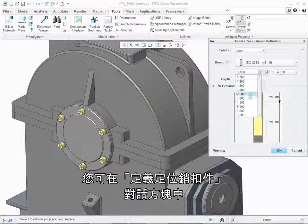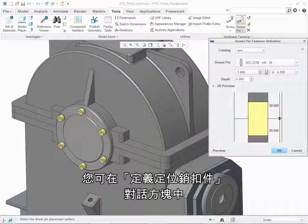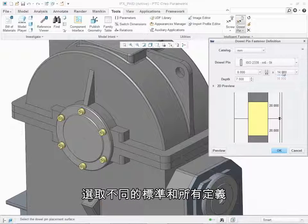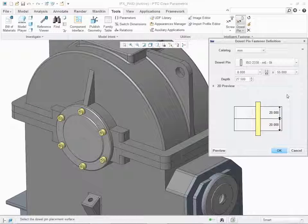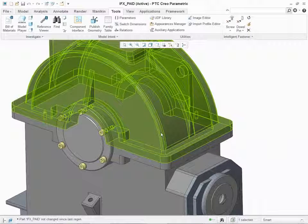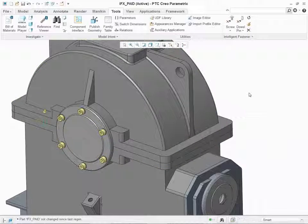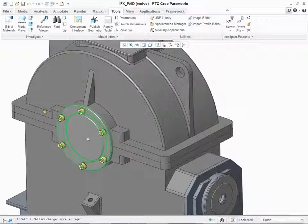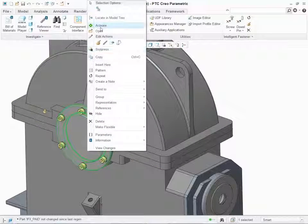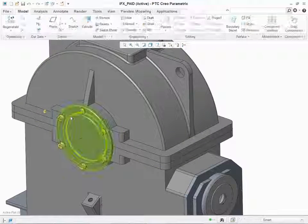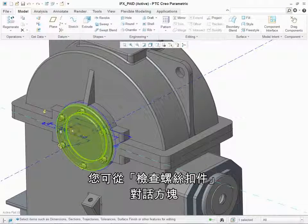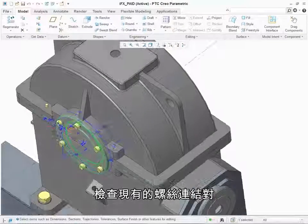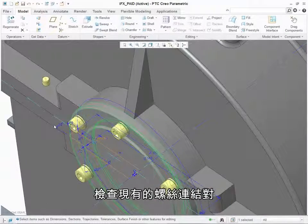In the Definition Dowel Pin Fastener dialog box, you can select different standards and hole definitions. You can also check existing screw connections from the Check Screw Fasteners dialog box.